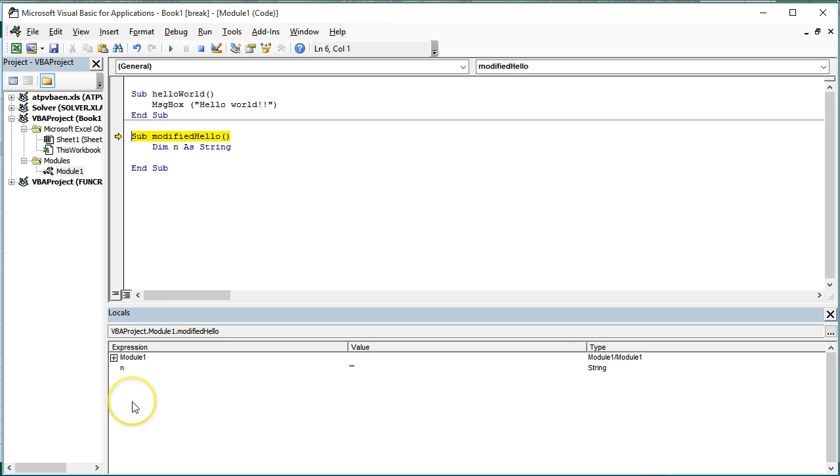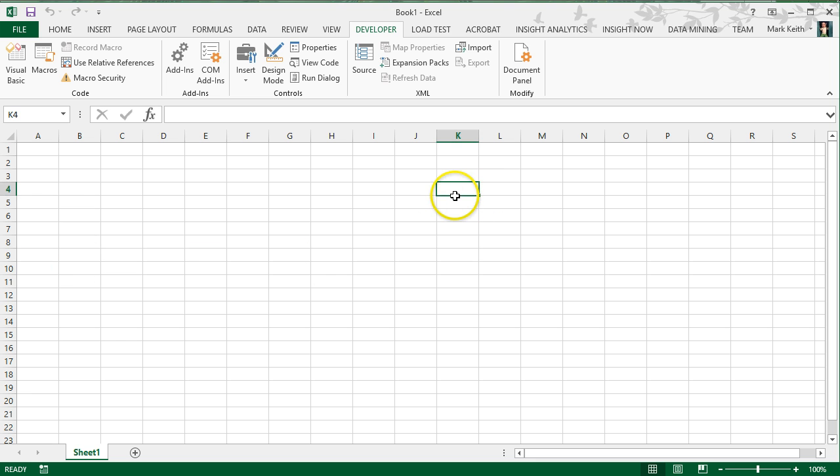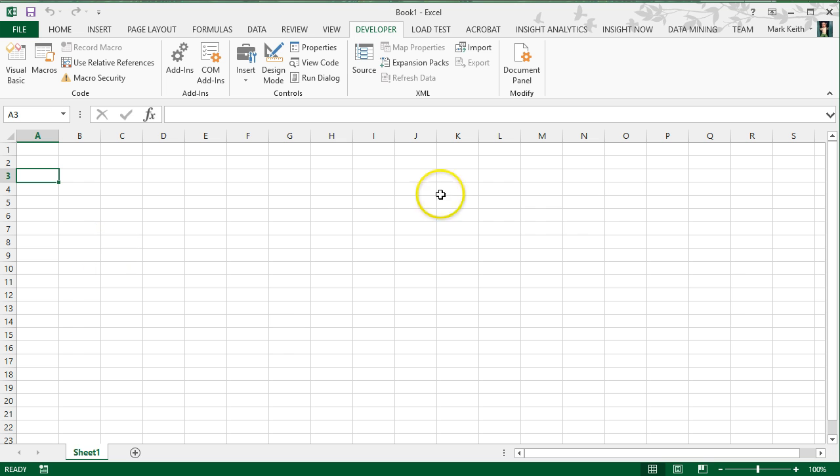So this locals window is a view of all the variables you've created that exist in memory. Think of variables in memory much like cells on a worksheet. Each cell has a name. This is E9. This is K4. These are named storage locations for you to place data in a worksheet.